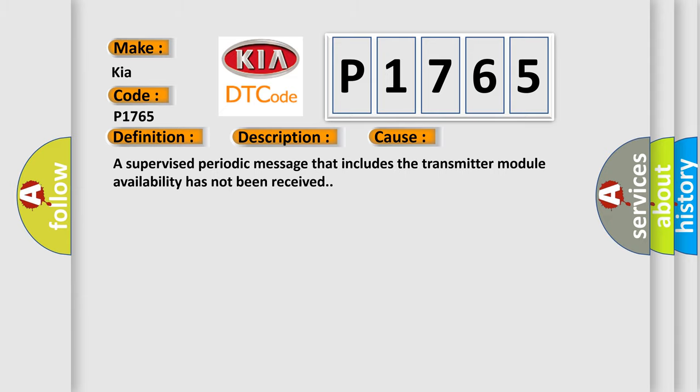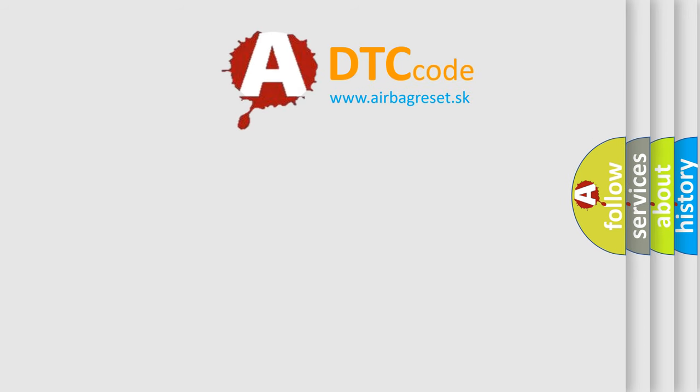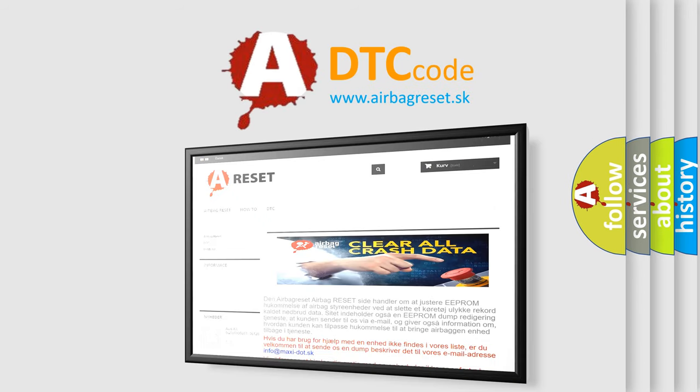The Airbag Reset website aims to provide information in 52 languages. Thank you for your attention and stay tuned for the next video.